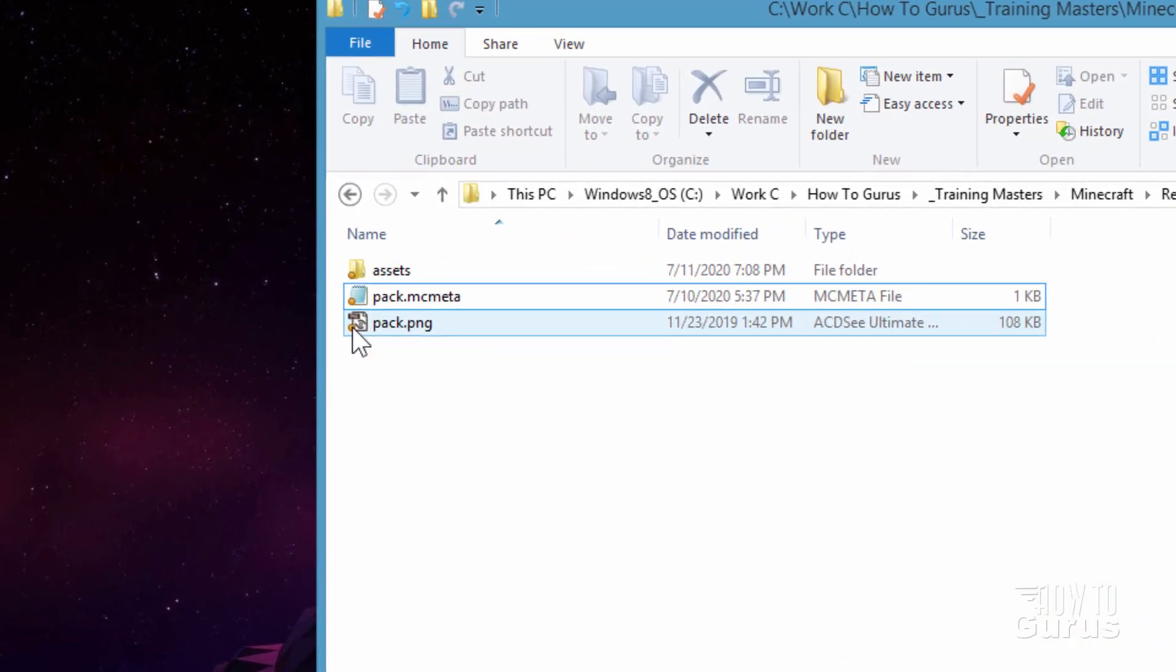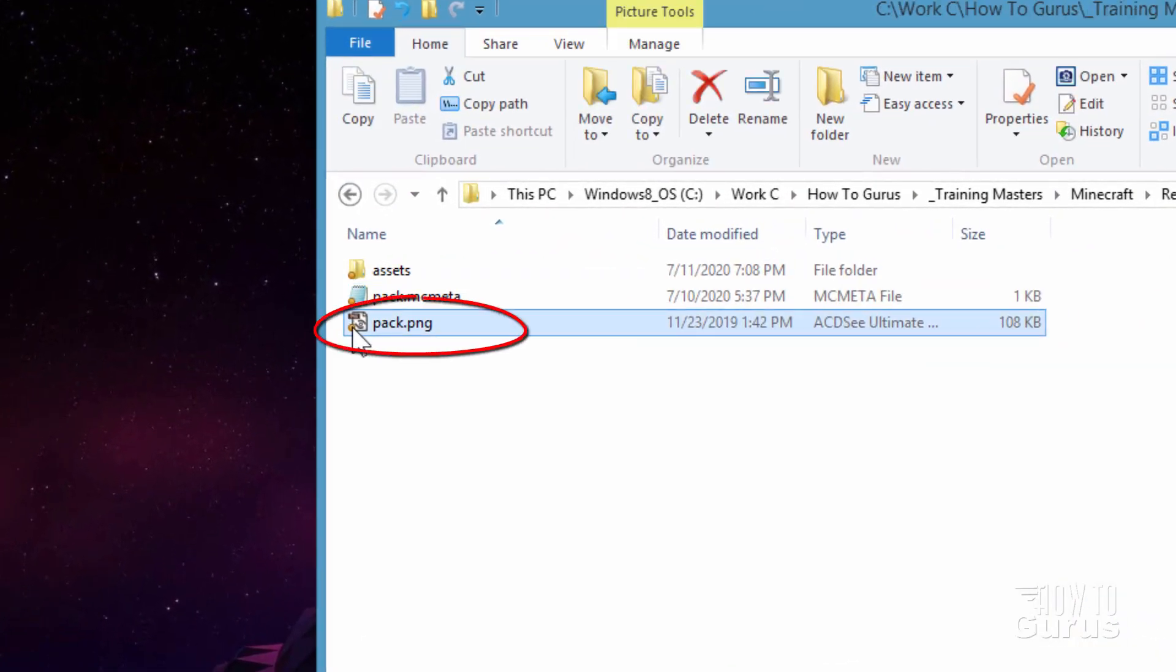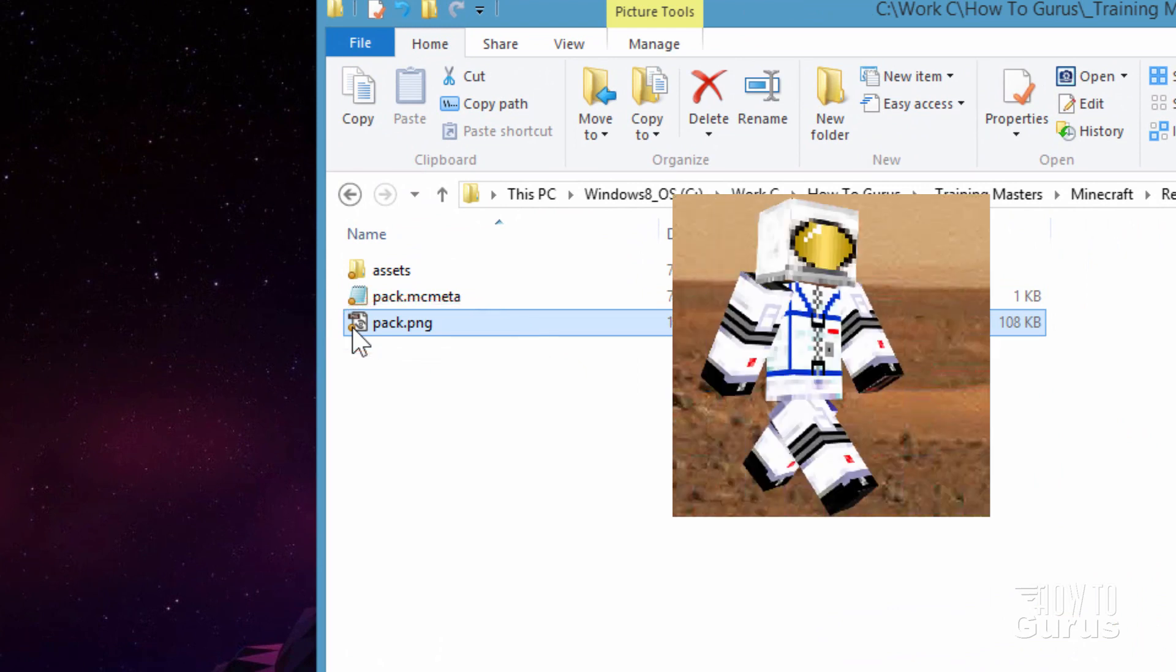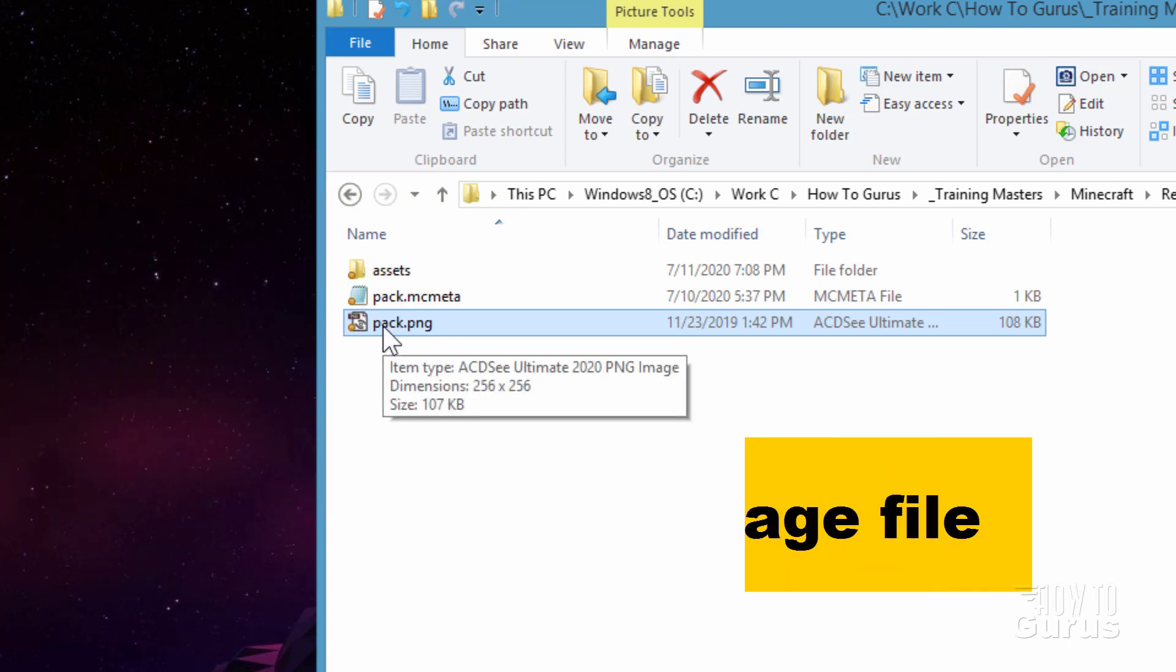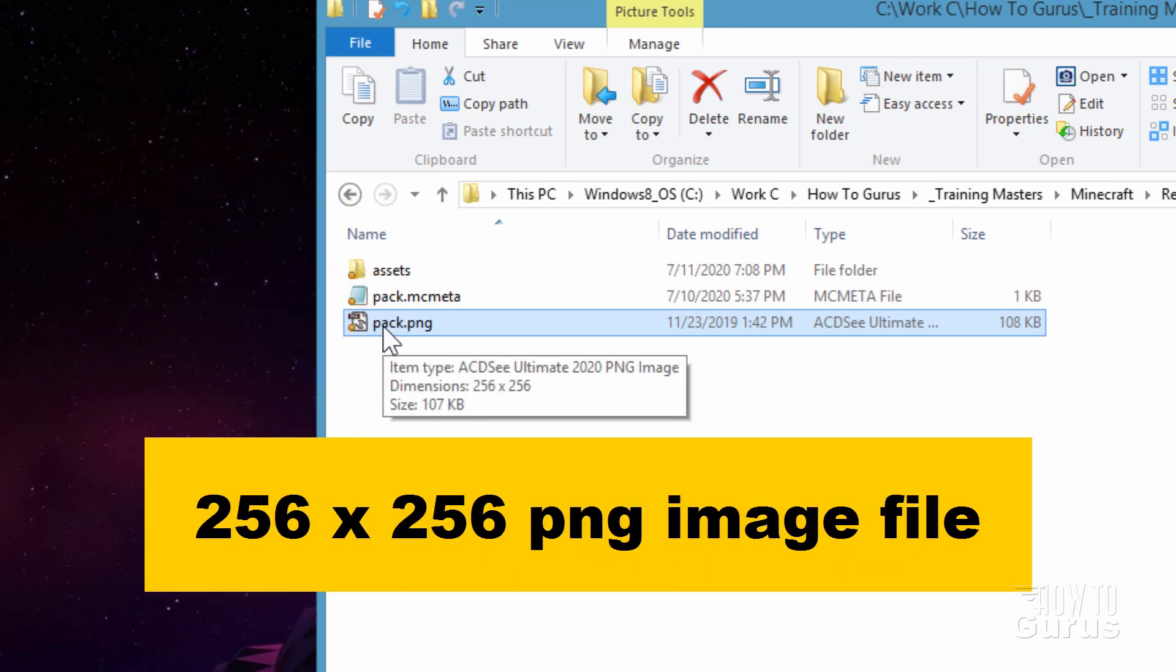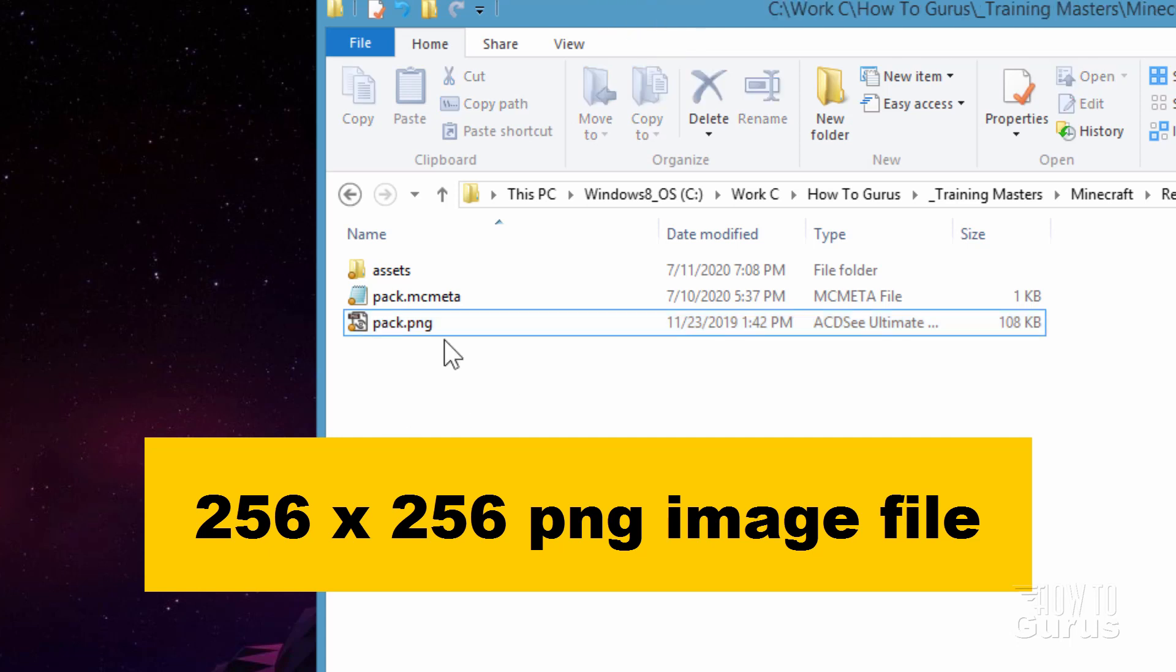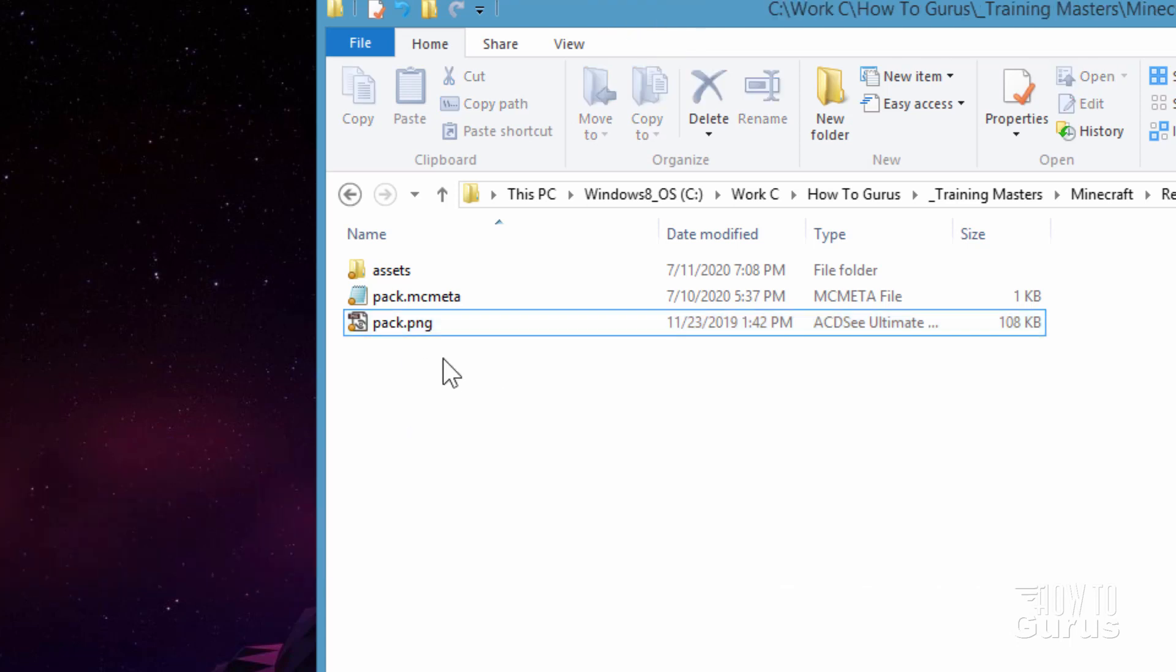Now this one here, the pack PNG, this is just the thumbnail image that shows inside of the resource pack folder inside of the game. That's all that is. Now it's a 256 by 256 image. I found this size works perfectly. Okay. So that's all set to go.